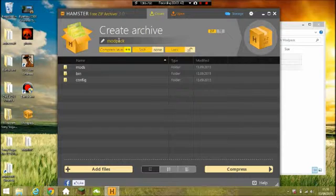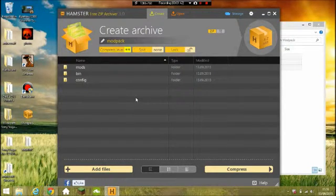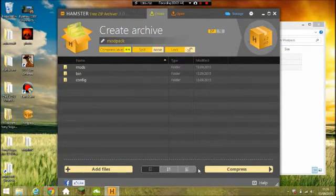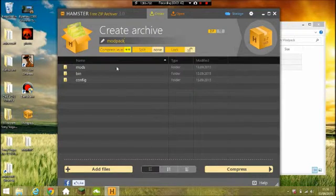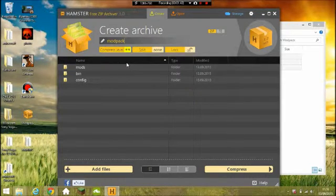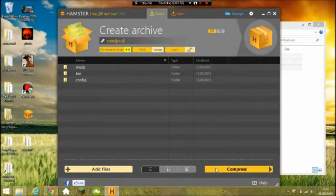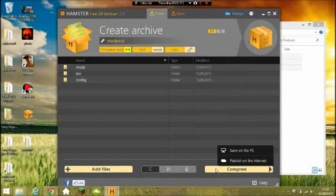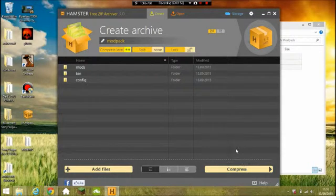I will already have one up there that I'm using for my mod pack on Technic at the moment. So yeah, 'modpack' without a capital M — it doesn't really matter. Just compress that and save it on your PC.